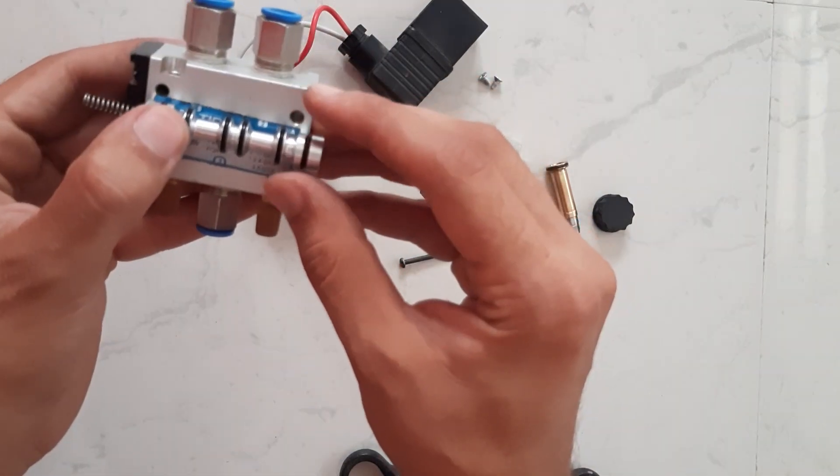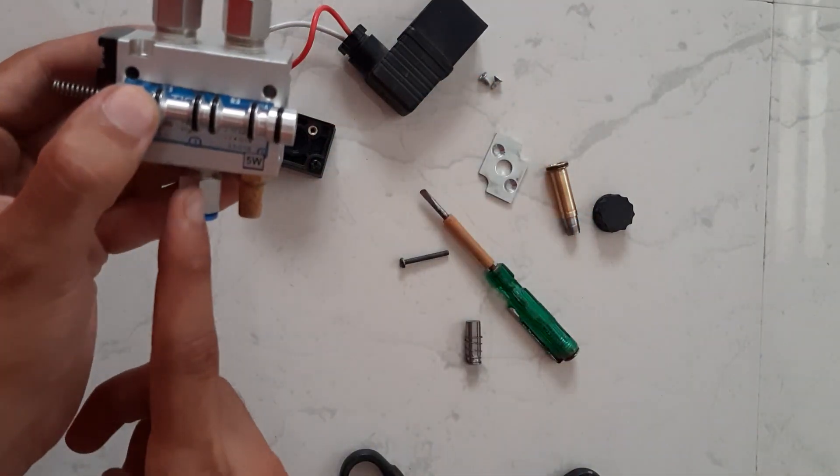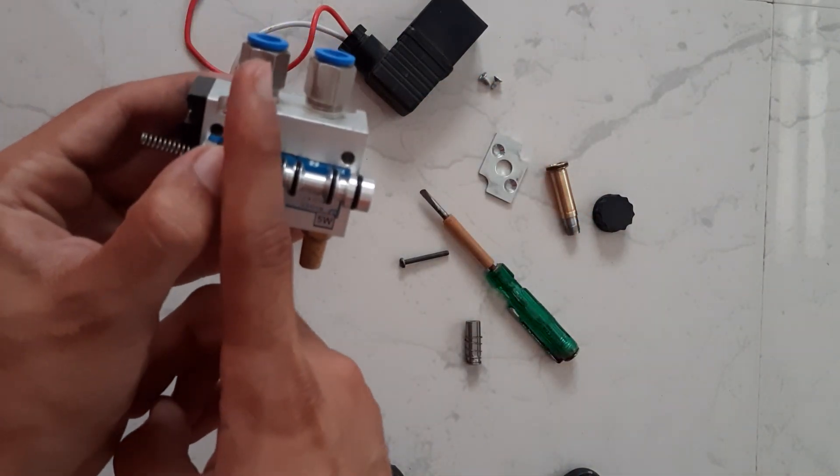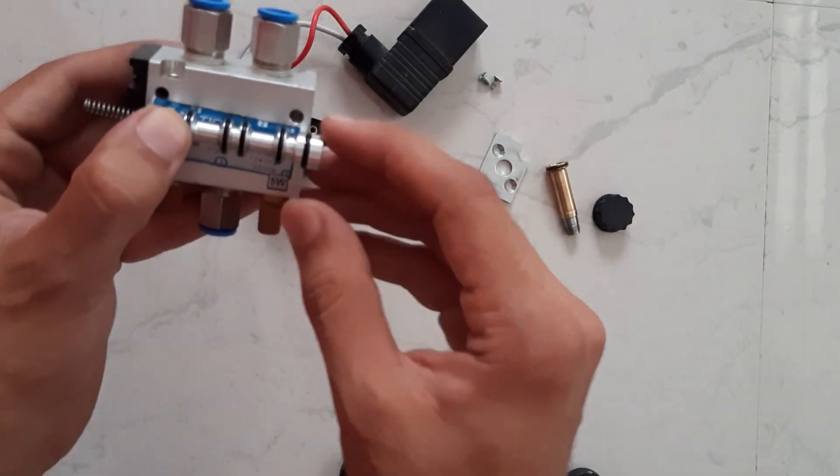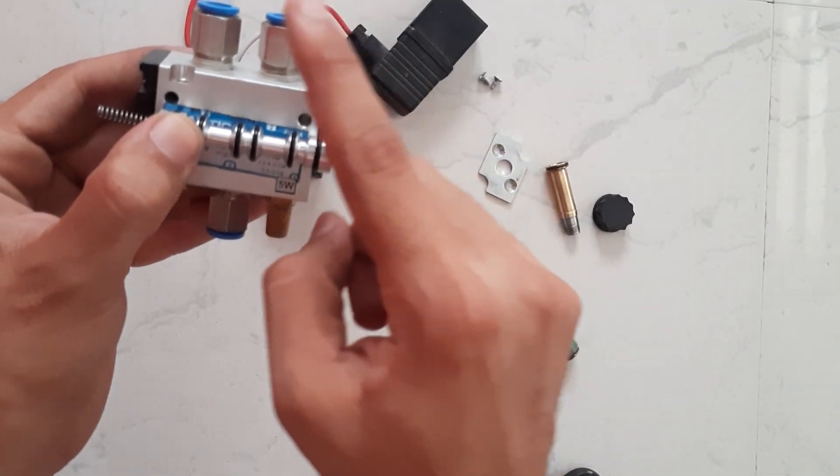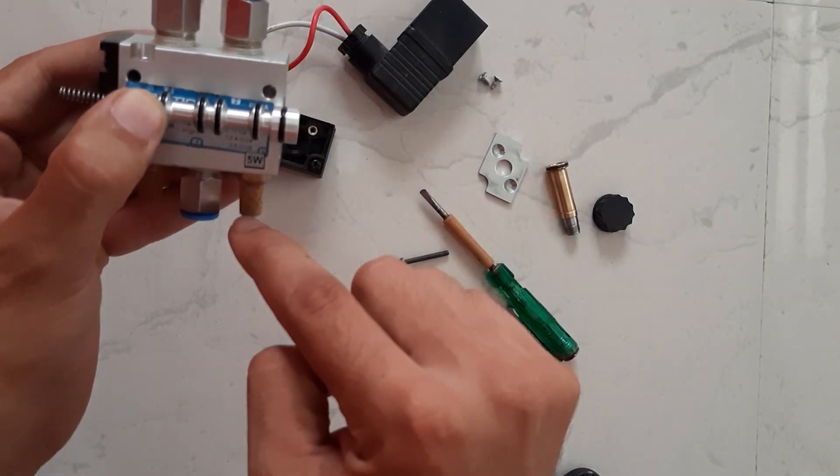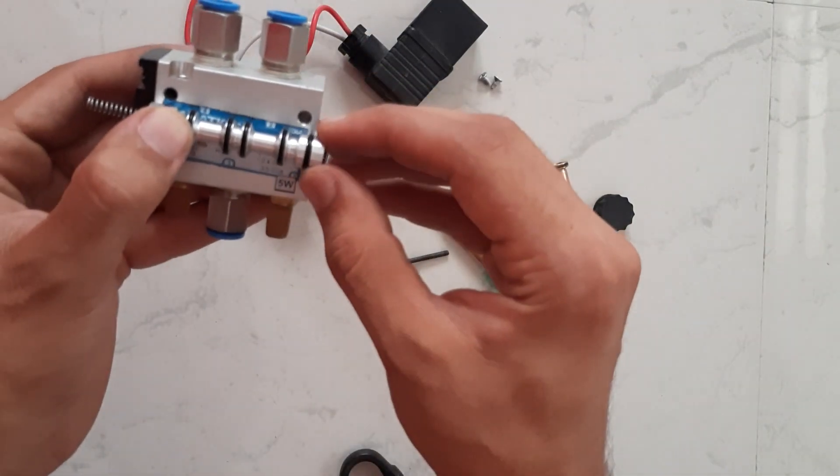When the plunger is in main position air will flow from inlet to second outlet, and from first outlet air will go to silencer and vent out.